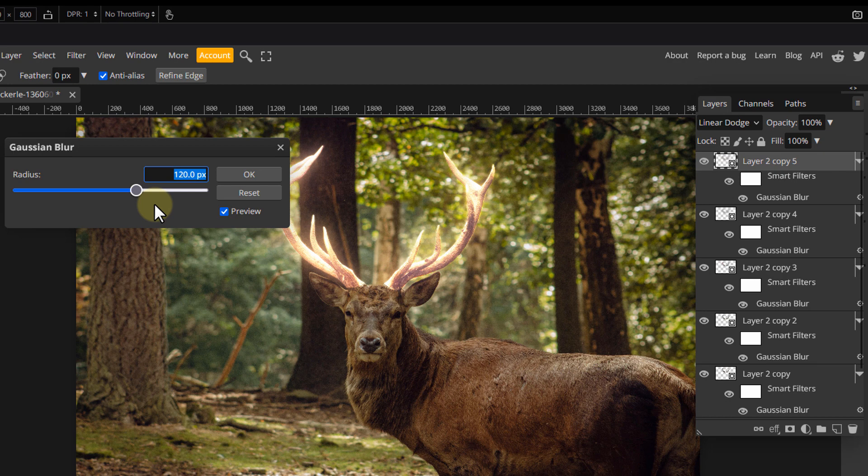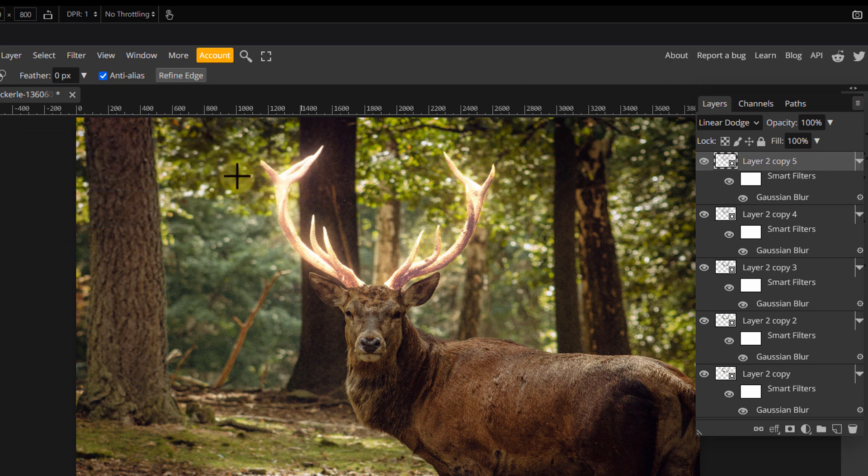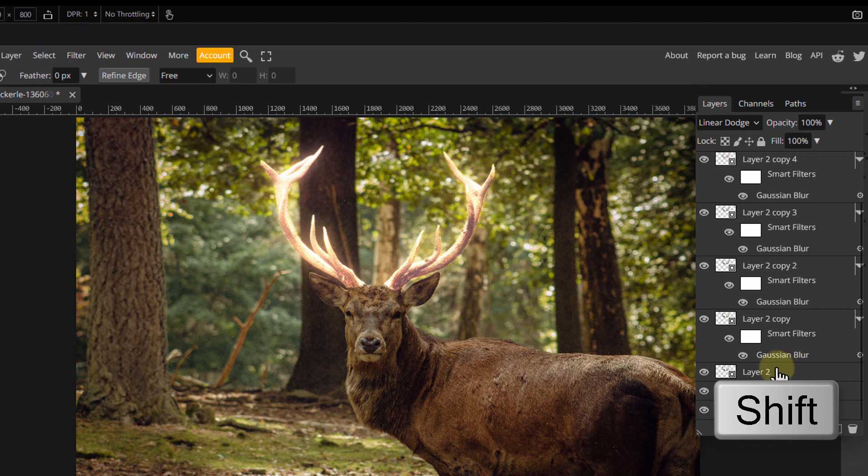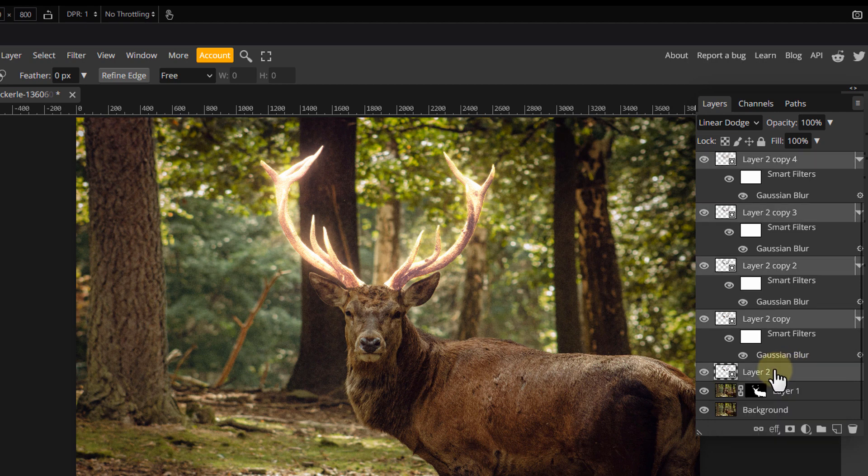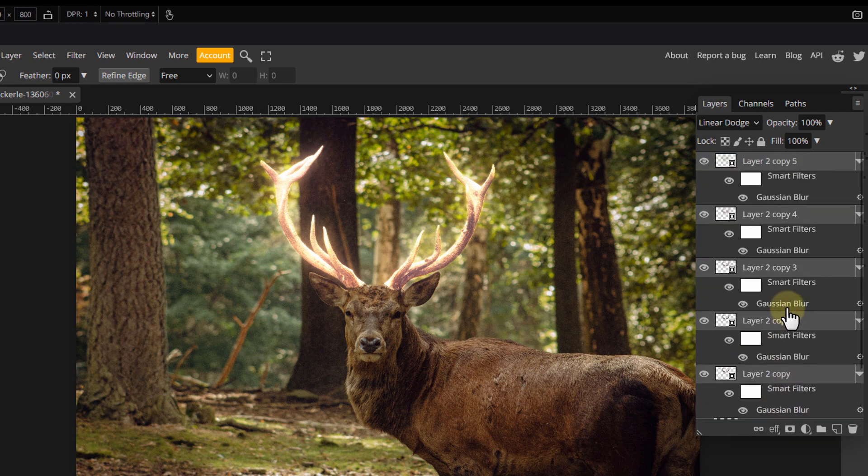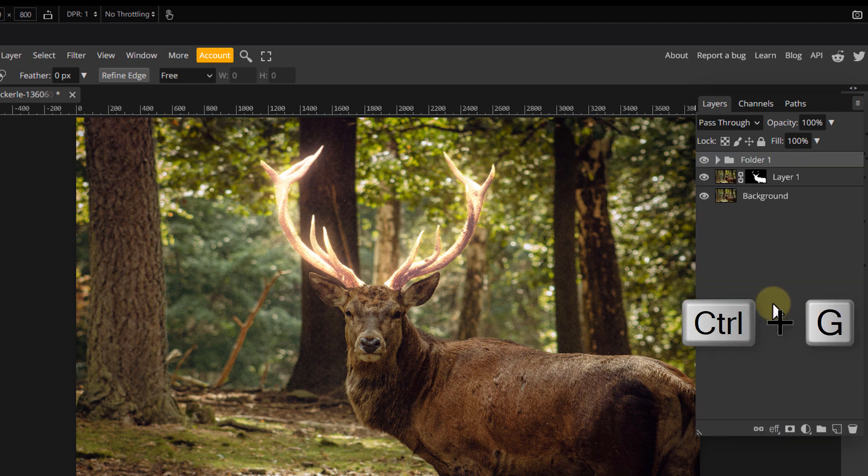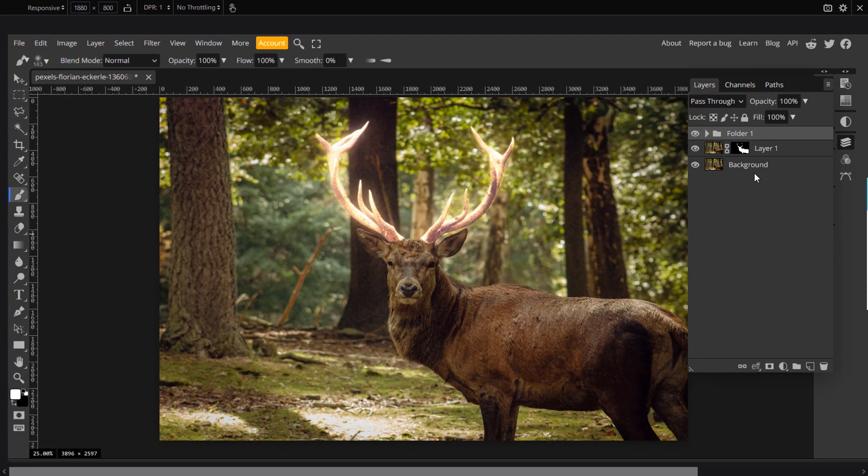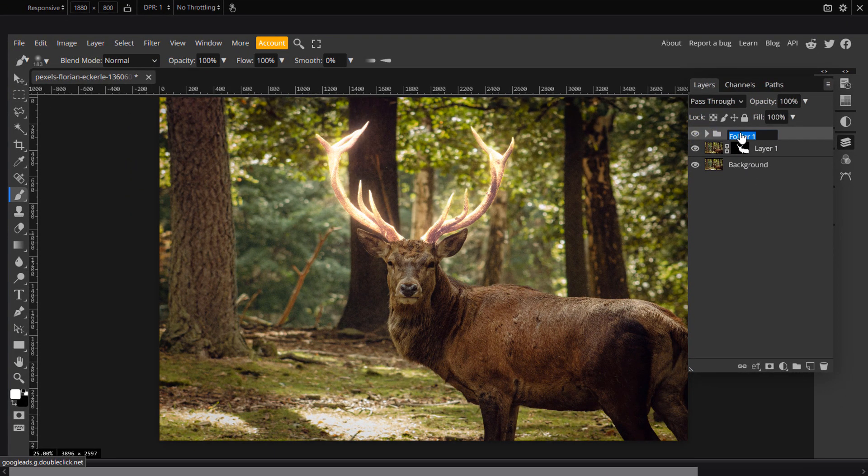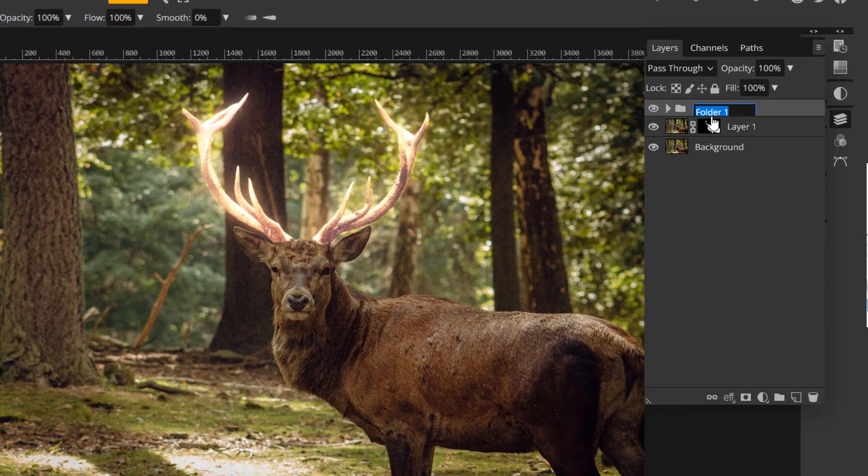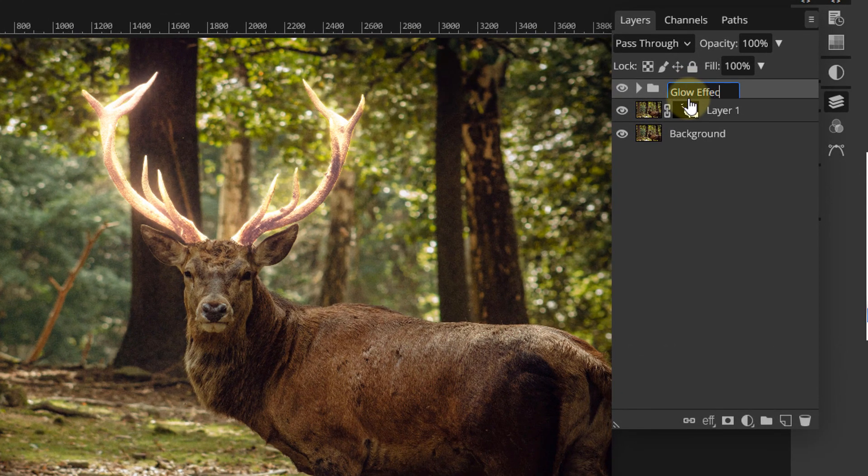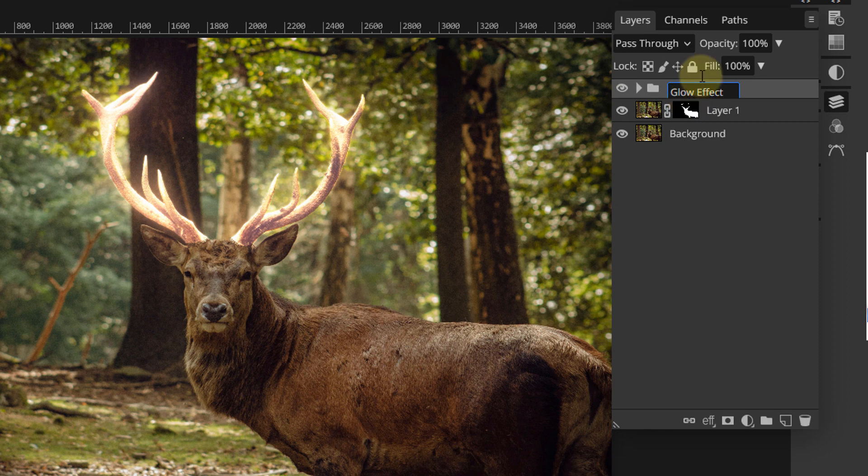All these duplicates add up to make a haze around the glowing antlers. Shift click all the layers that make the effect and press Ctrl plus G shortcut to group them into a folder. To avoid confusion, double click the folder and name it something like glow effect and name the layer below it something like body.